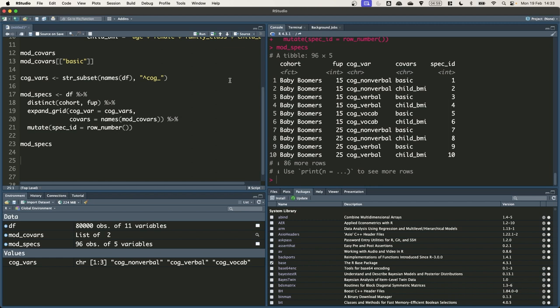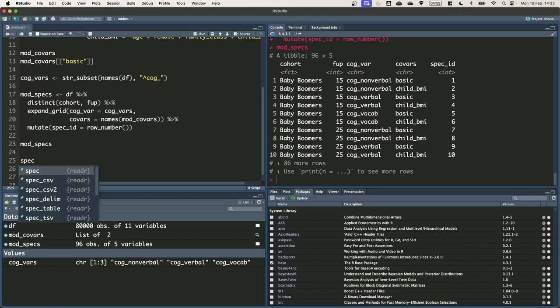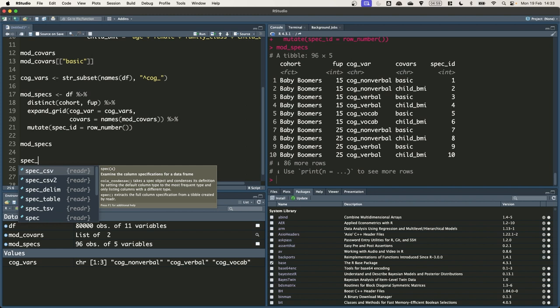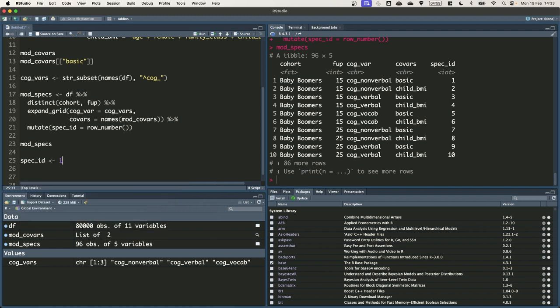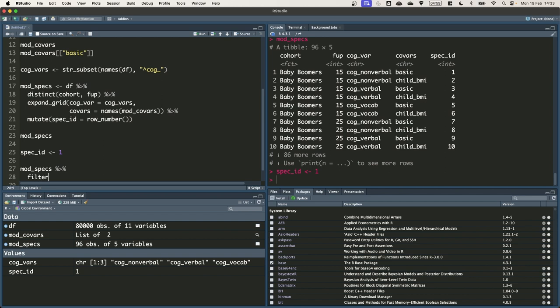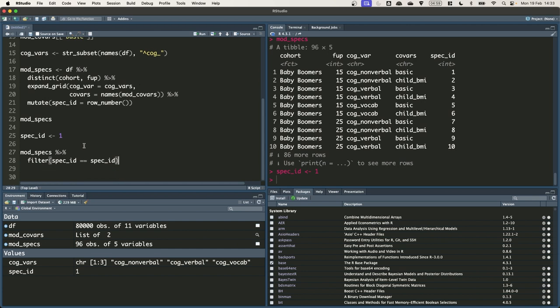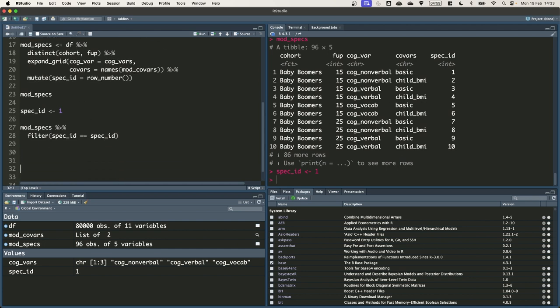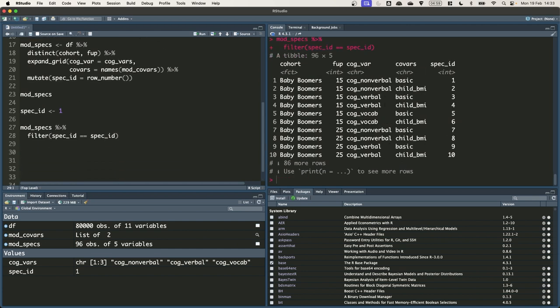Let's start by setting spec ID to 1 so that we have a particular row of data to work from. There we go. Next we want to use spec ID to obtain the relevant row from the specification grid. Here I am just going to use the filter function to return rows where a particular condition is true. So we are going to take mod specs and then we are going to filter to where the column spec ID is equal to spec ID.